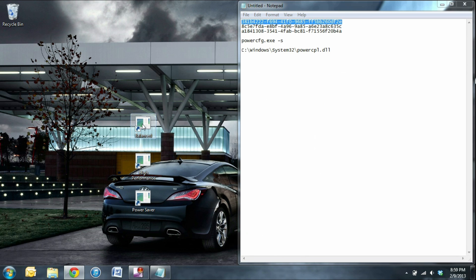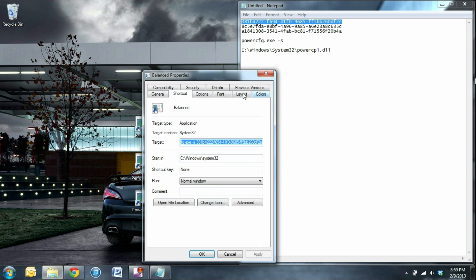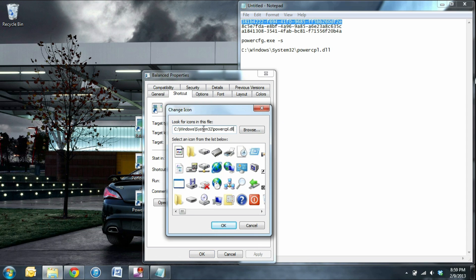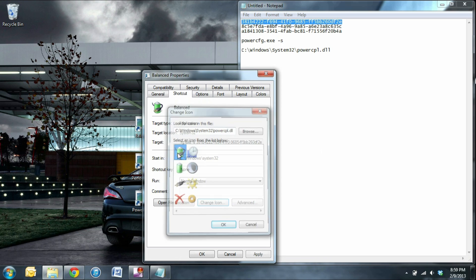Now let's change the shortcuts icon to a battery icon. Right click on the shortcut, go to properties, and click change icon. Now type in or copy and paste the C window system 32 powercpl.dll thing. Go ahead and pick an icon, press OK.